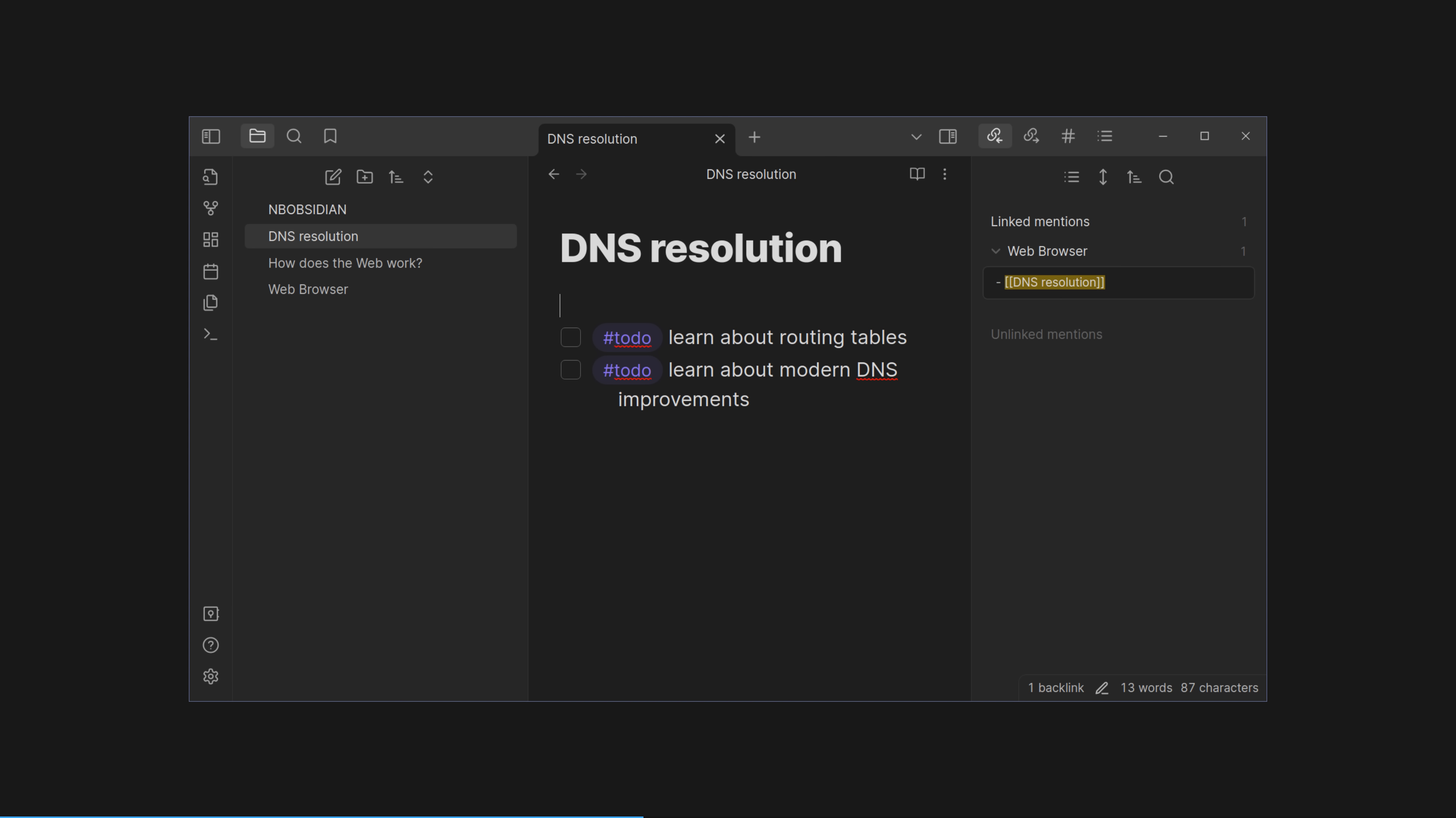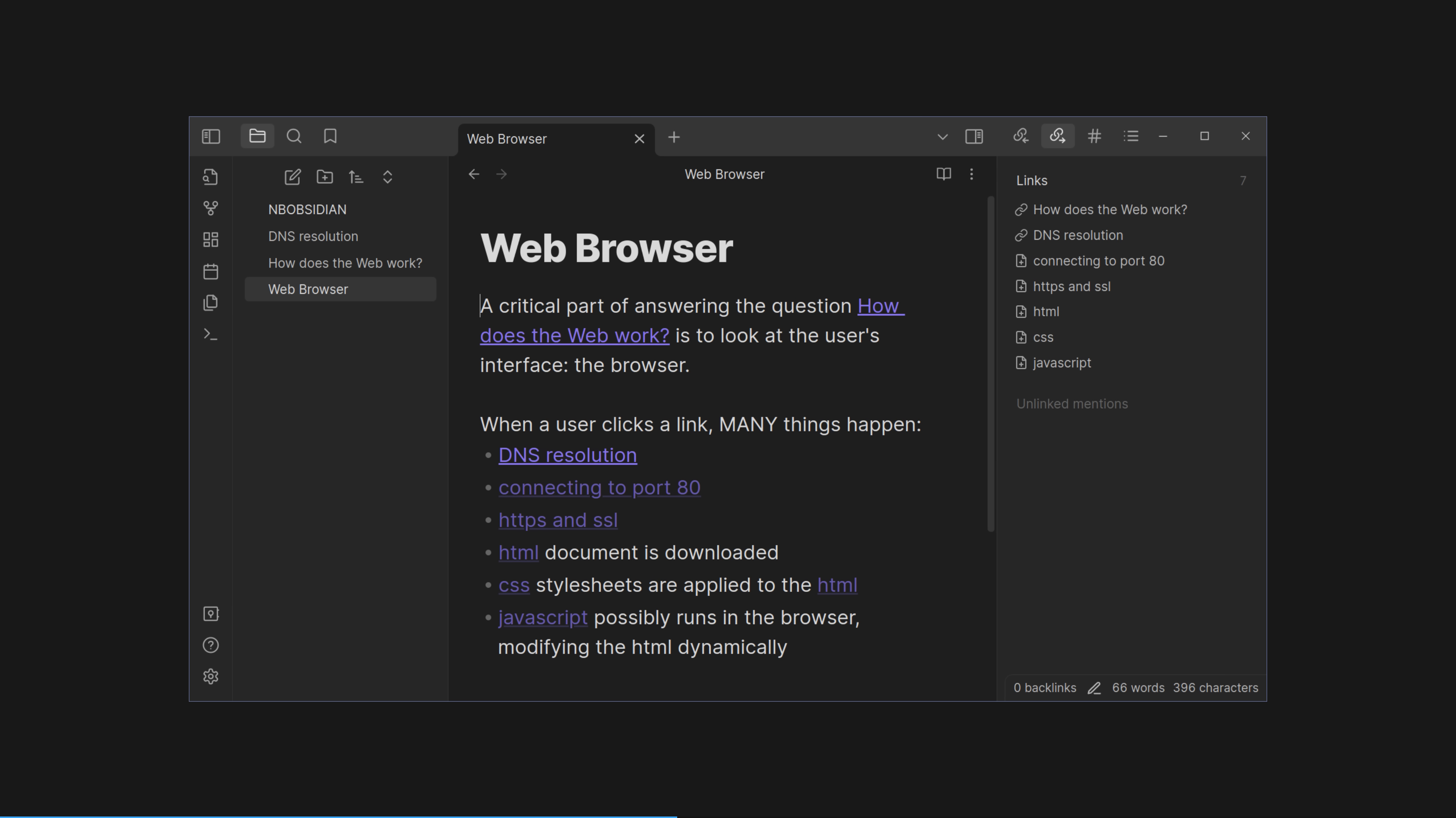You click normal links to get from the web browser note to the other two notes on the right, and to go back, you follow the automatically generated backlinks. If we open the DNS resolution note again, we can see the backlink to the web browser note here too. Let's open that web browser note. You can see in purple the links we just saw, but I also have clicked on the outgoing links tab on the right, and we can see them there too. Okay, okay, okay.